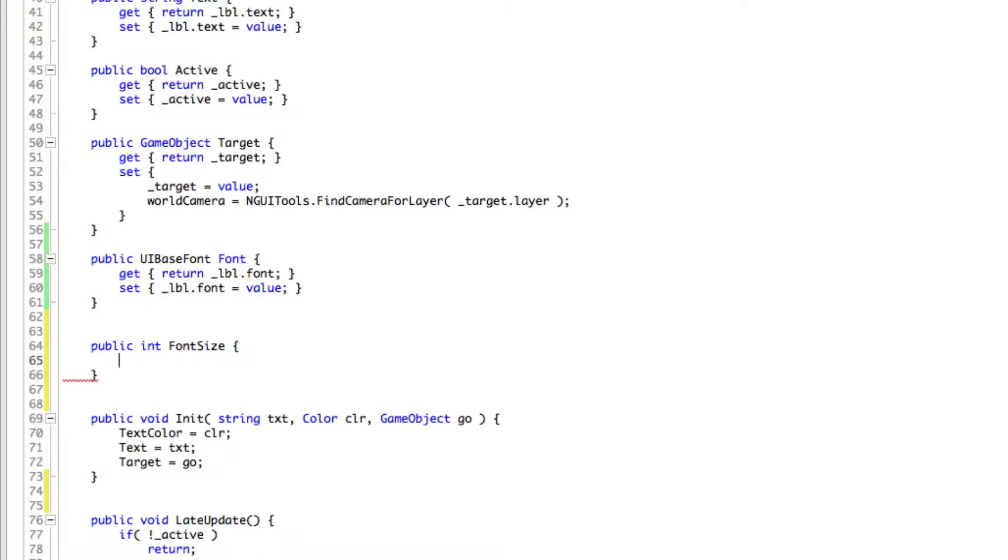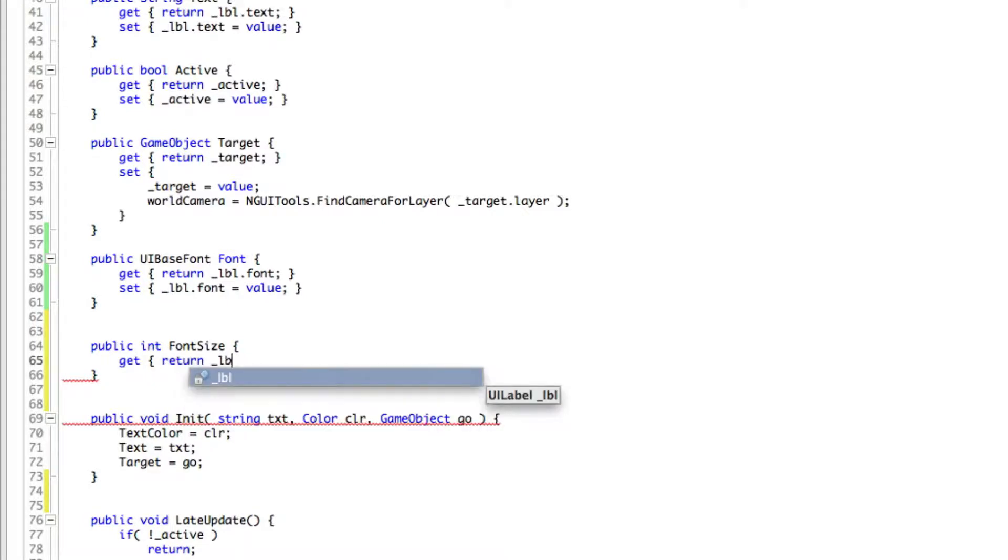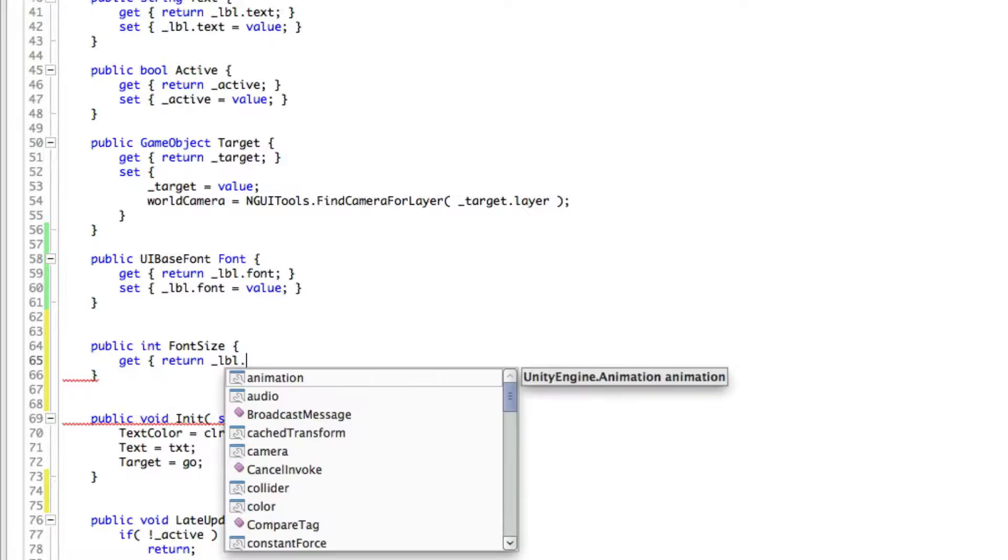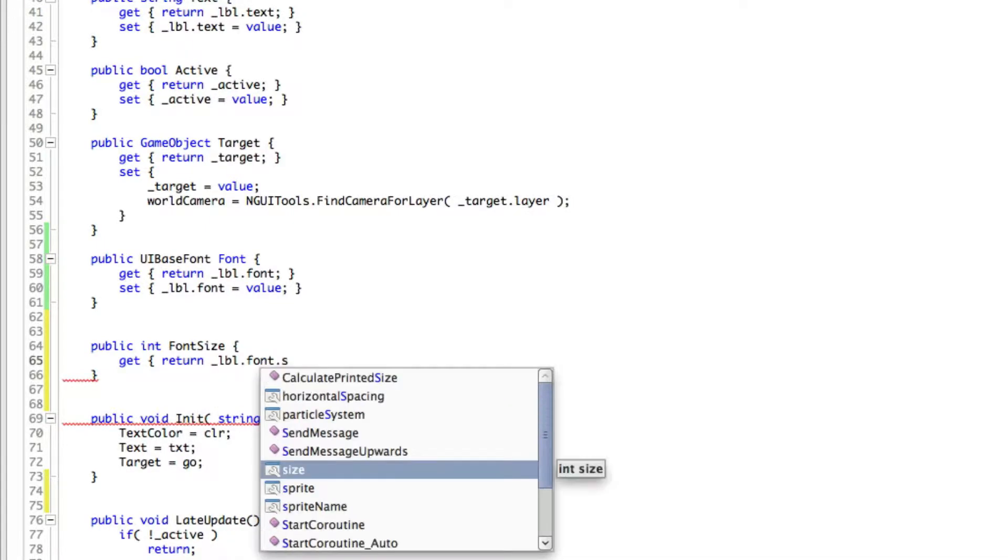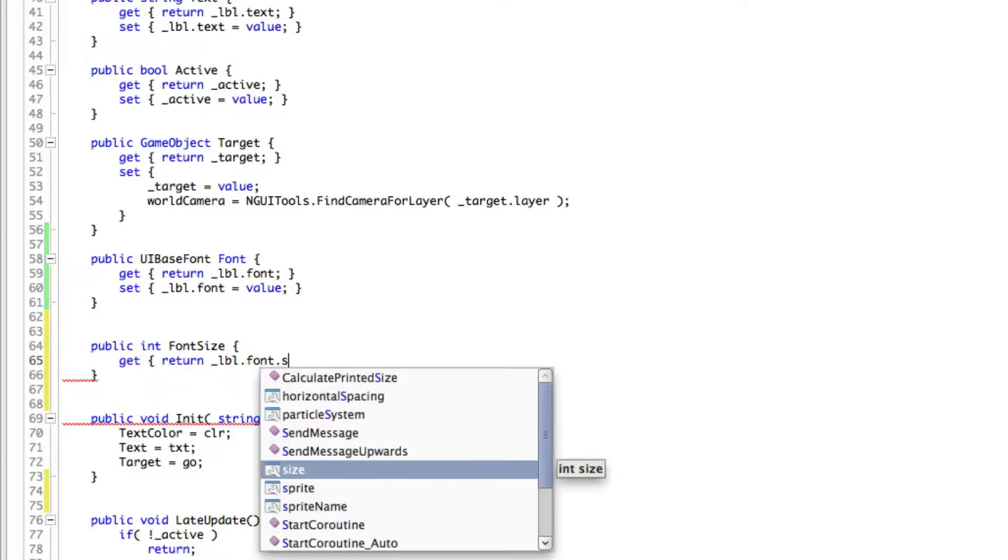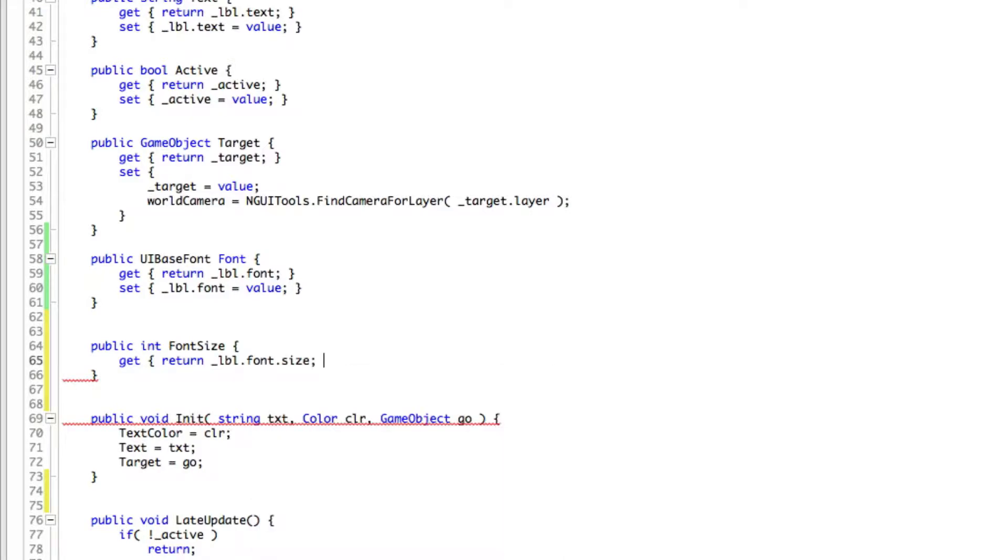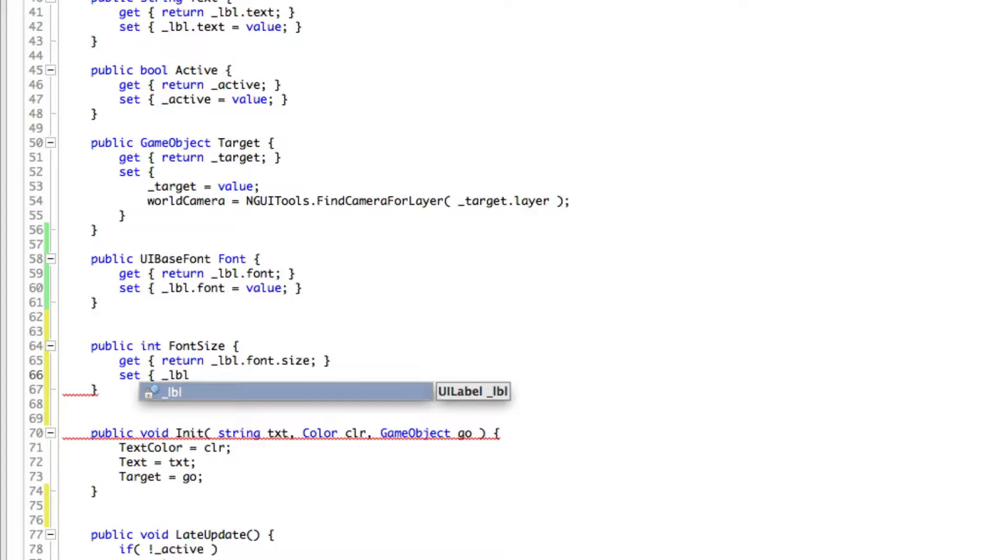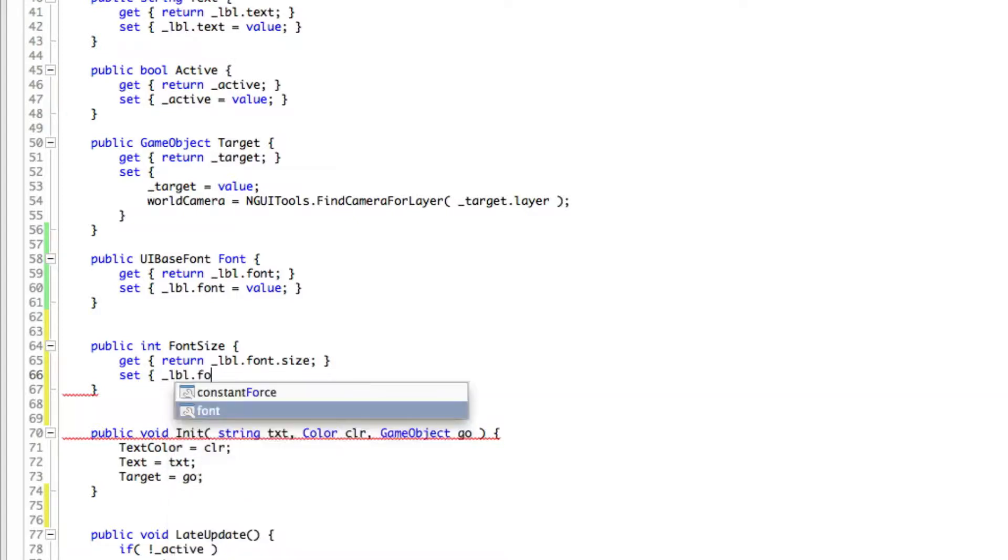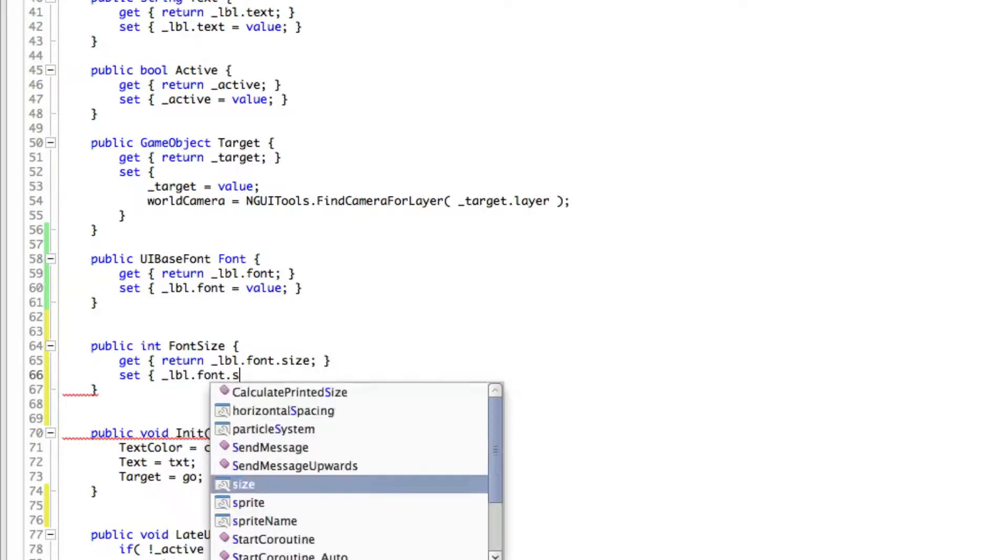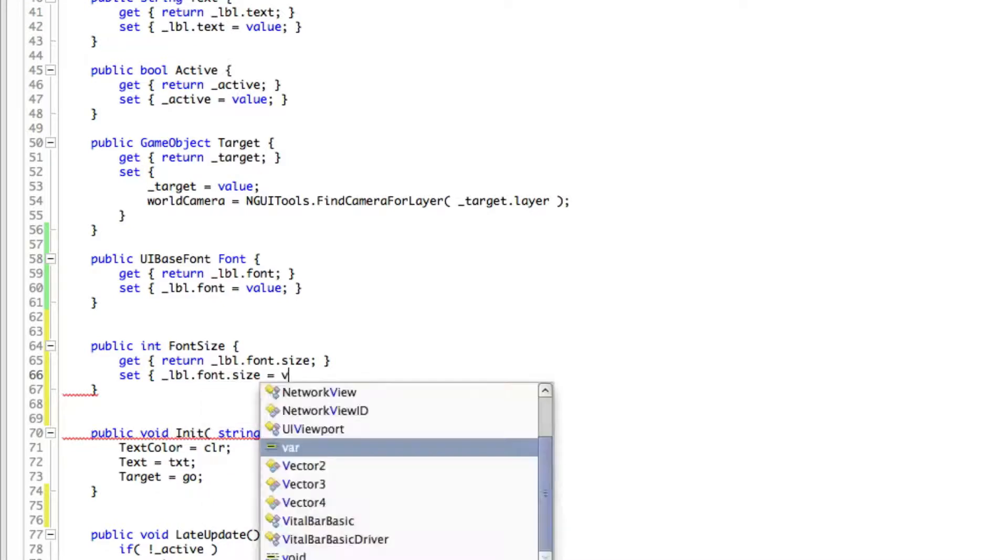We'll use a get, return lbl dot, it was just font again yes and there should be a size here yes. Let me just actually take a look here, is it? I'll just take a look to make sure it was an int so yes it is an int. Great so we can also go in and say set. We're going to say lbl dot font dot size is equal to value.